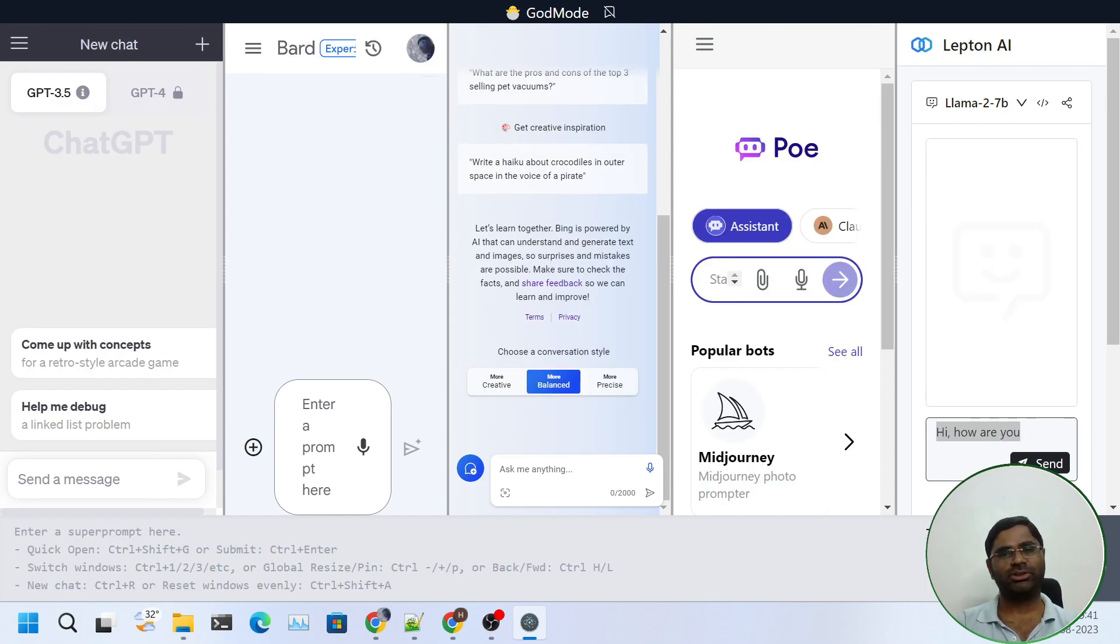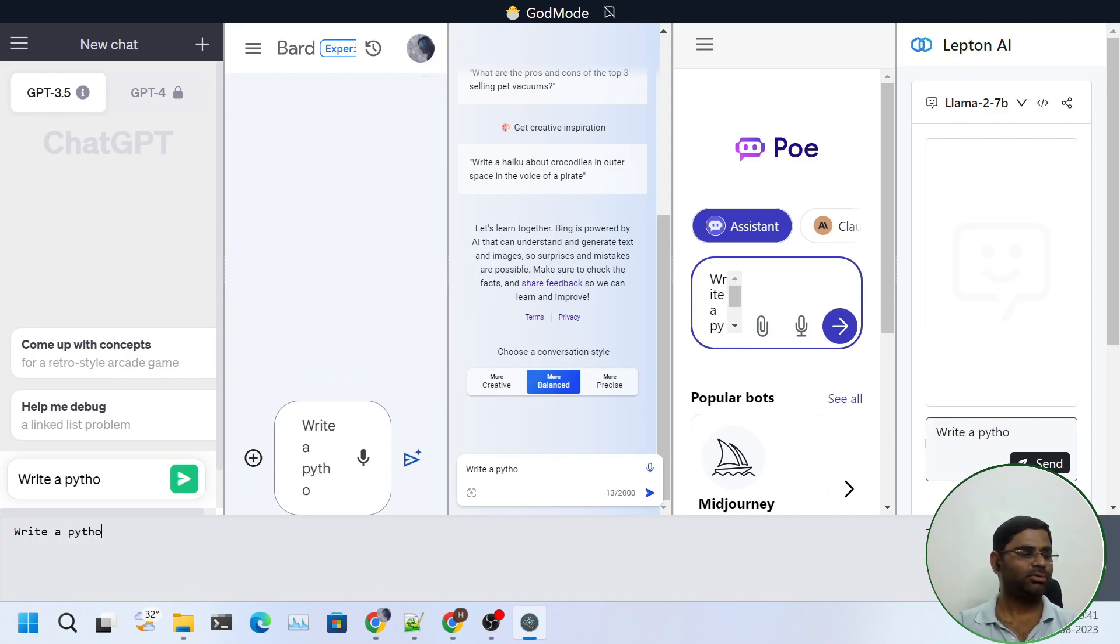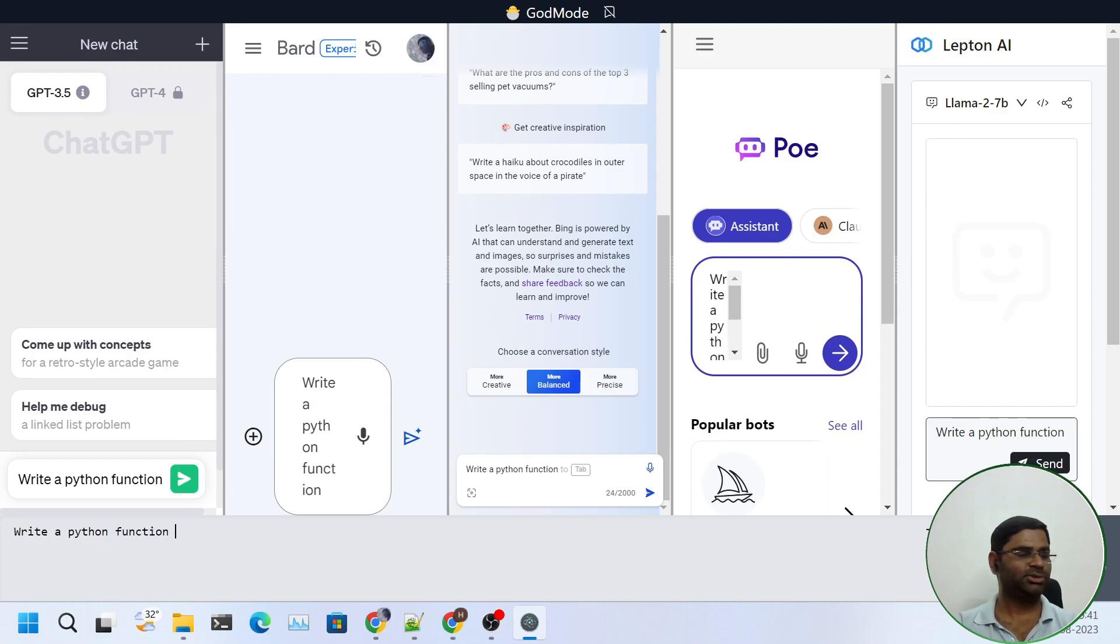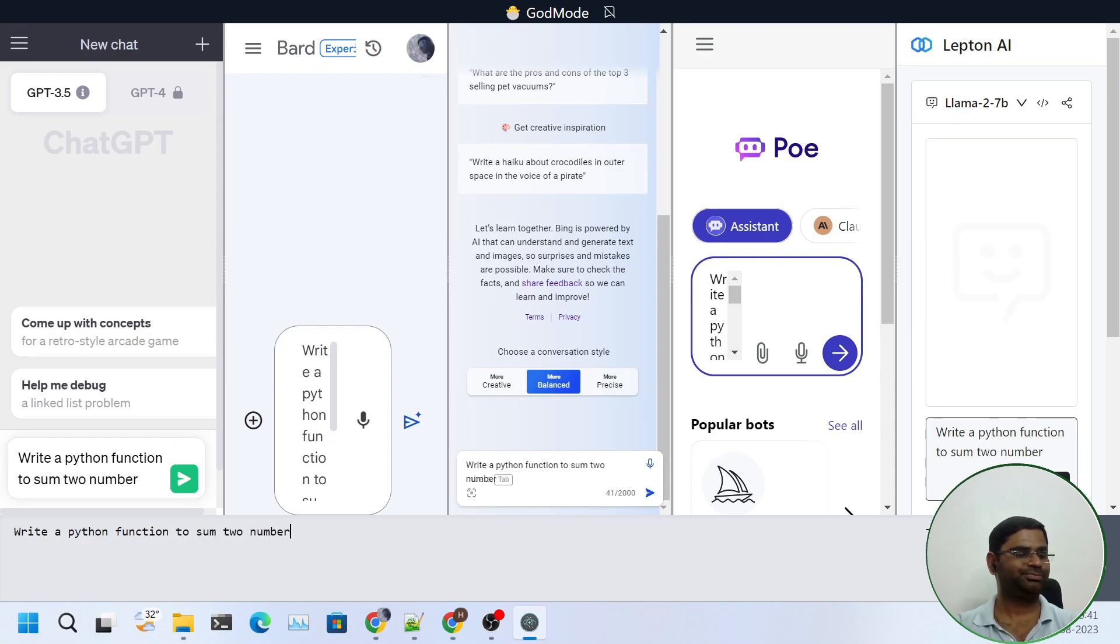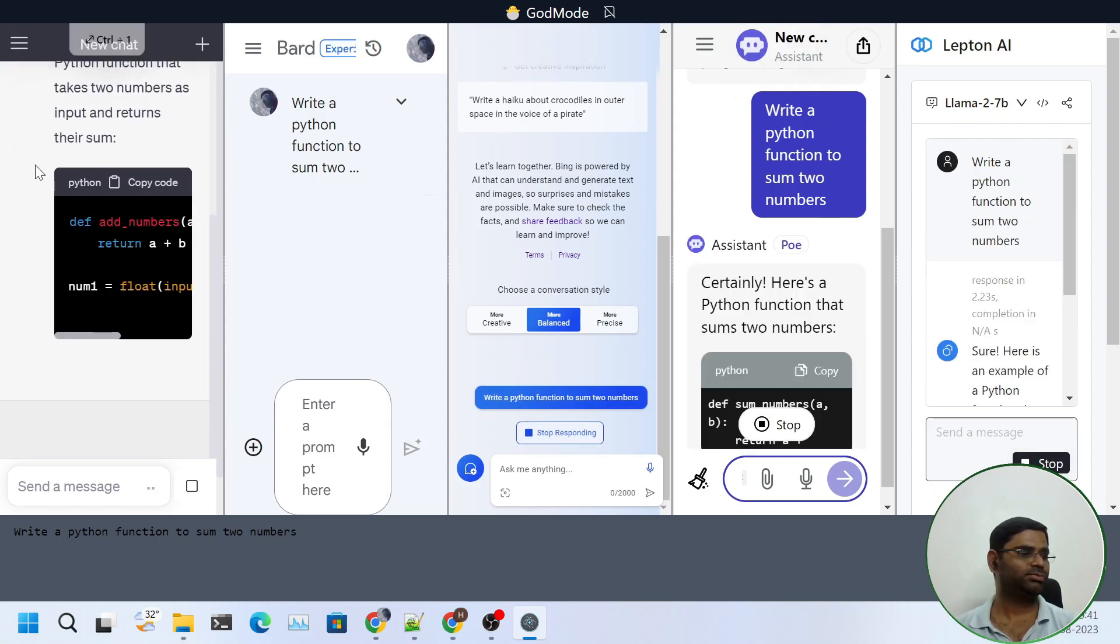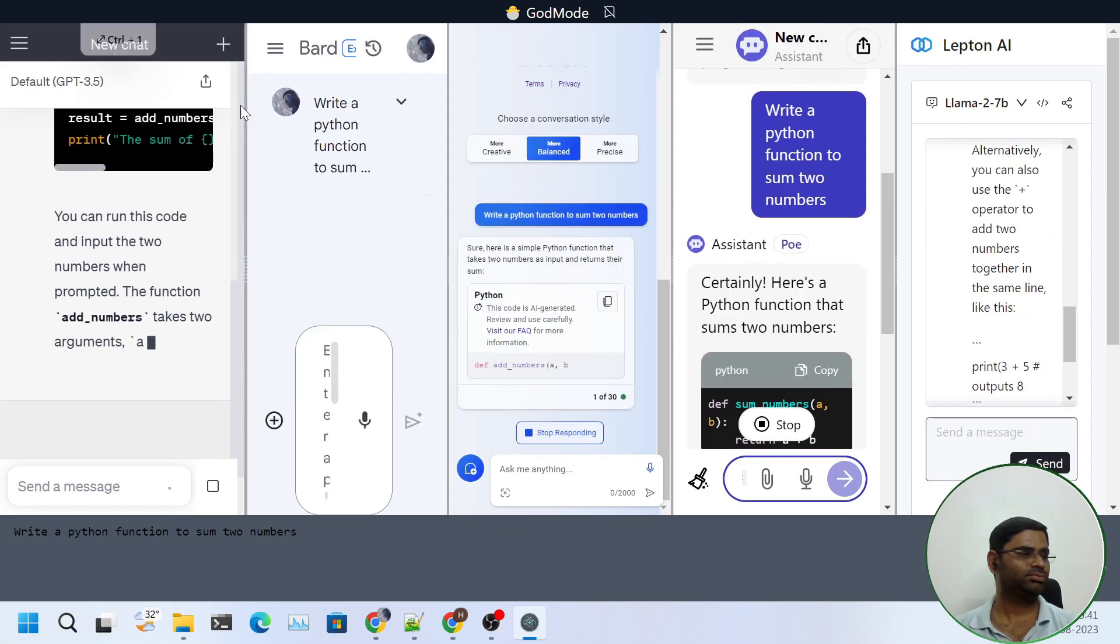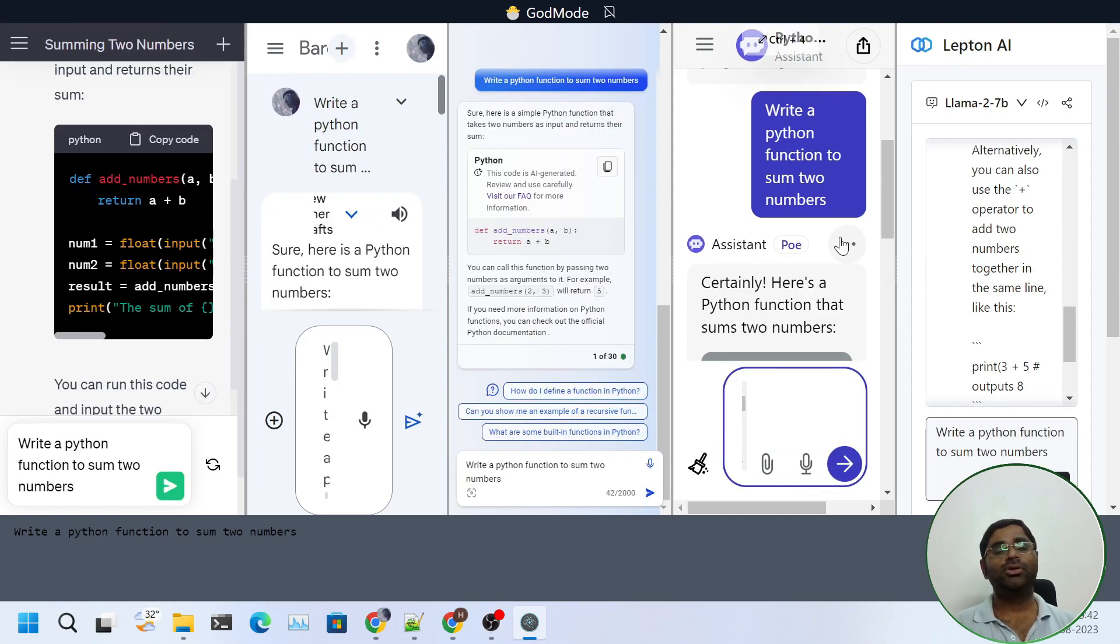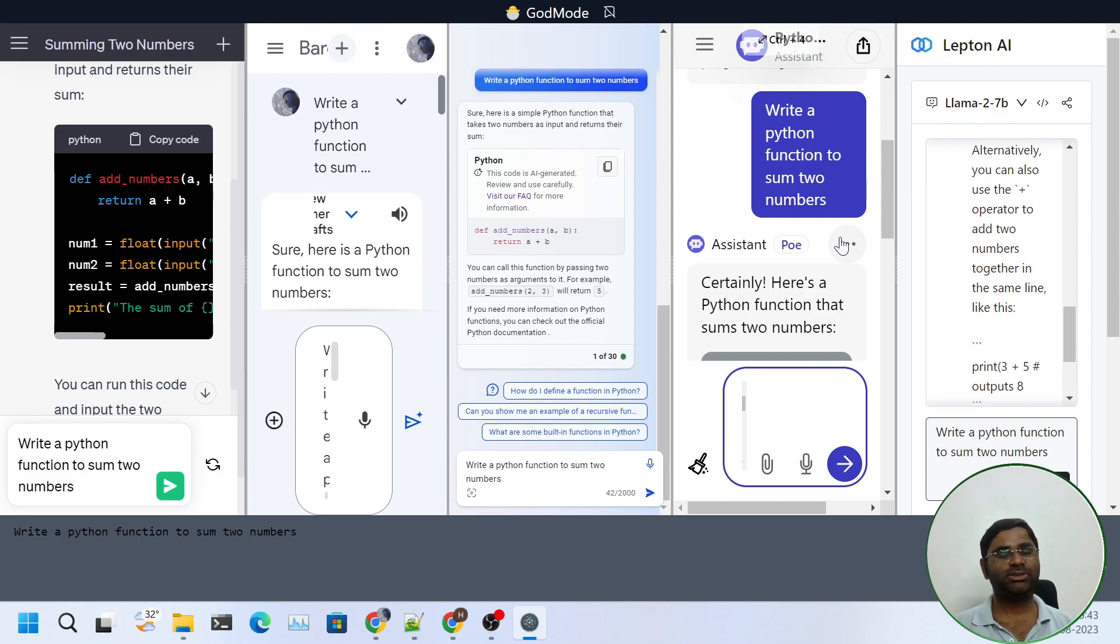Let's test it with some coding question. So I will give a prompt. Write a Python function to sum two numbers. So we can see that using a single prompt, we can get answers from all of the chatbots. And I think this would be good because all of the chatbots have some limitations and some good things. So using all at once would be a good feature.